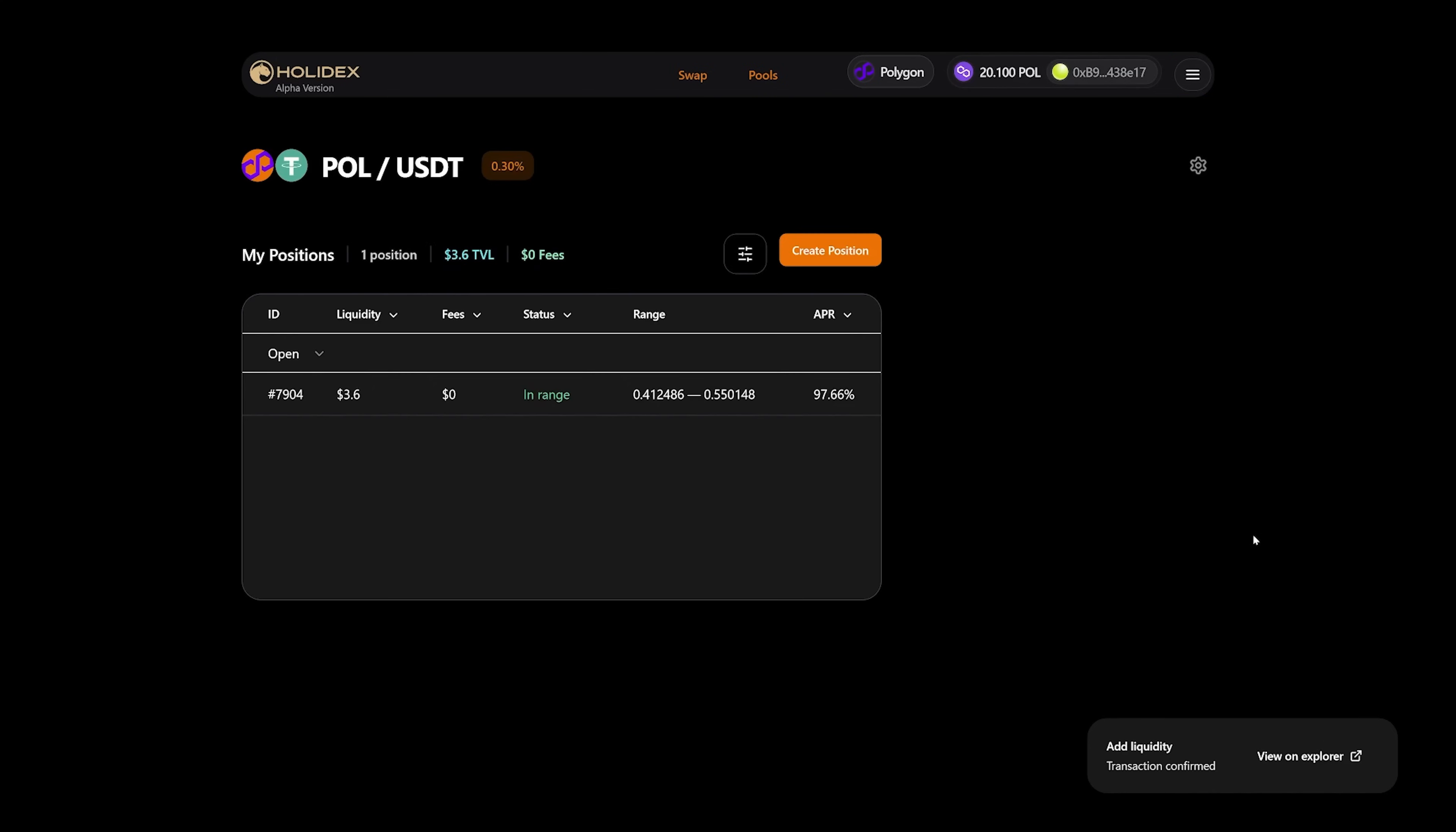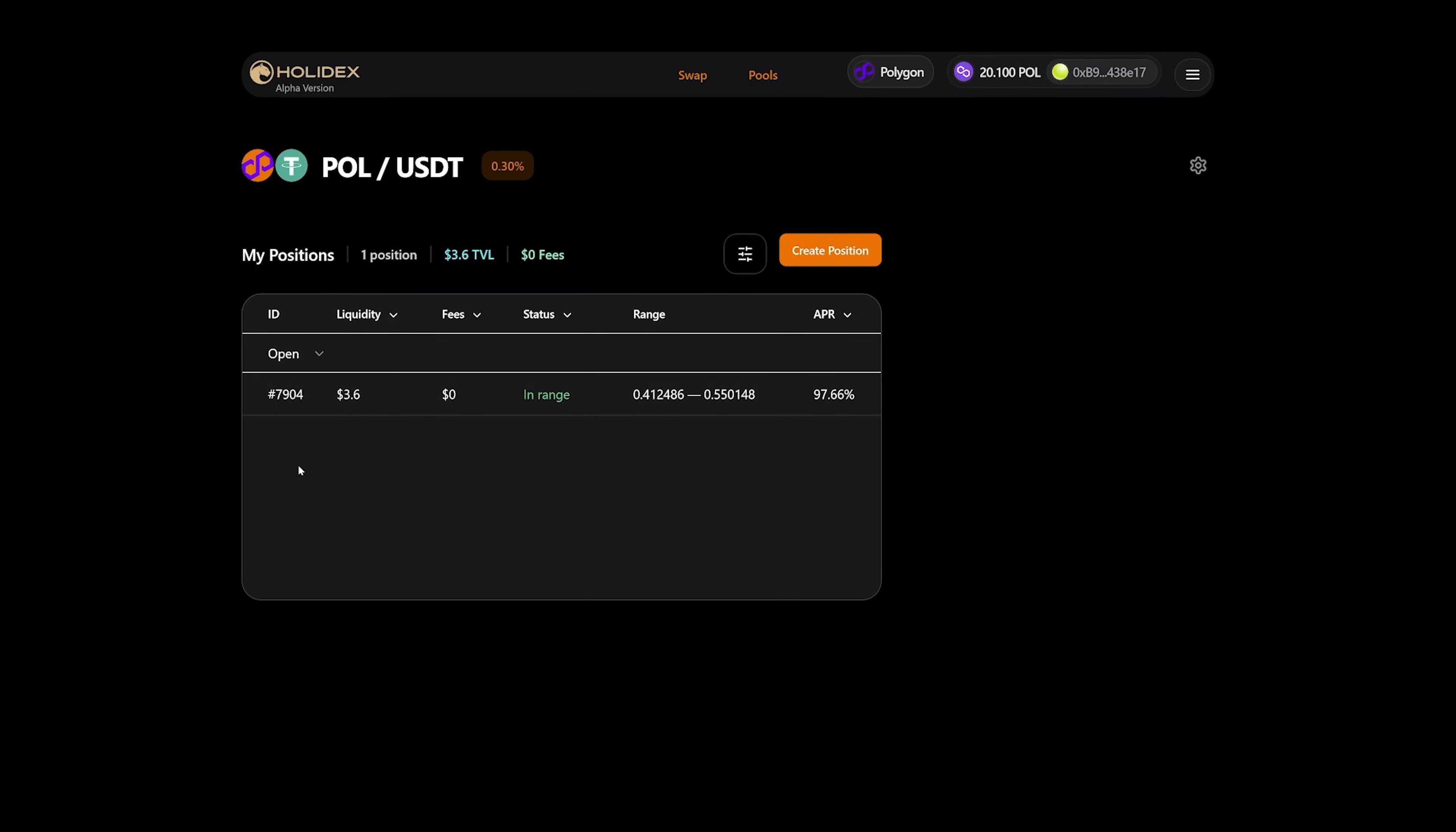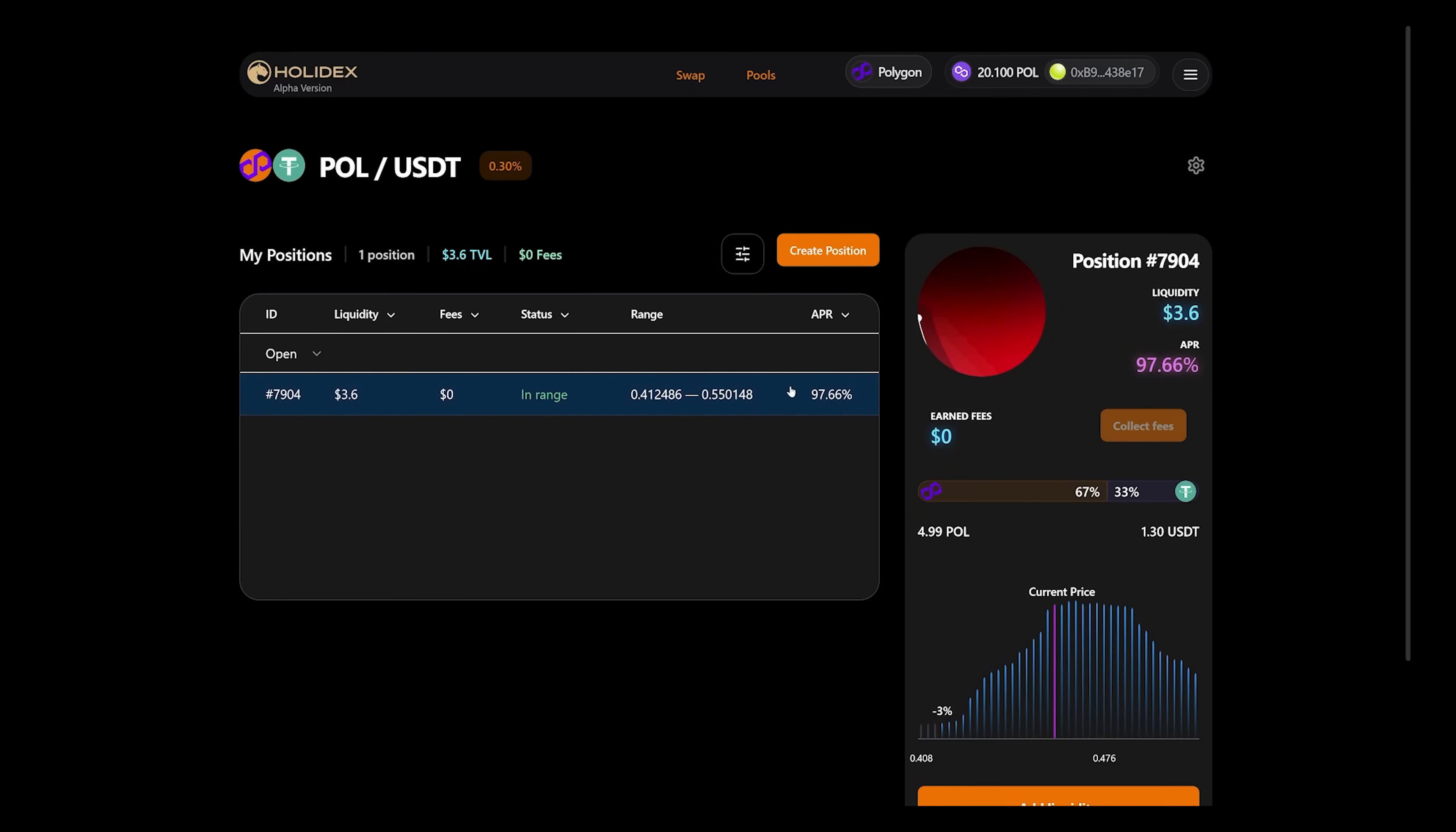Great. Now we see our position under number 7904. If we hover over this position and click on it, we can see the details. What is the liquidity? What percentage? And our earned commissions.